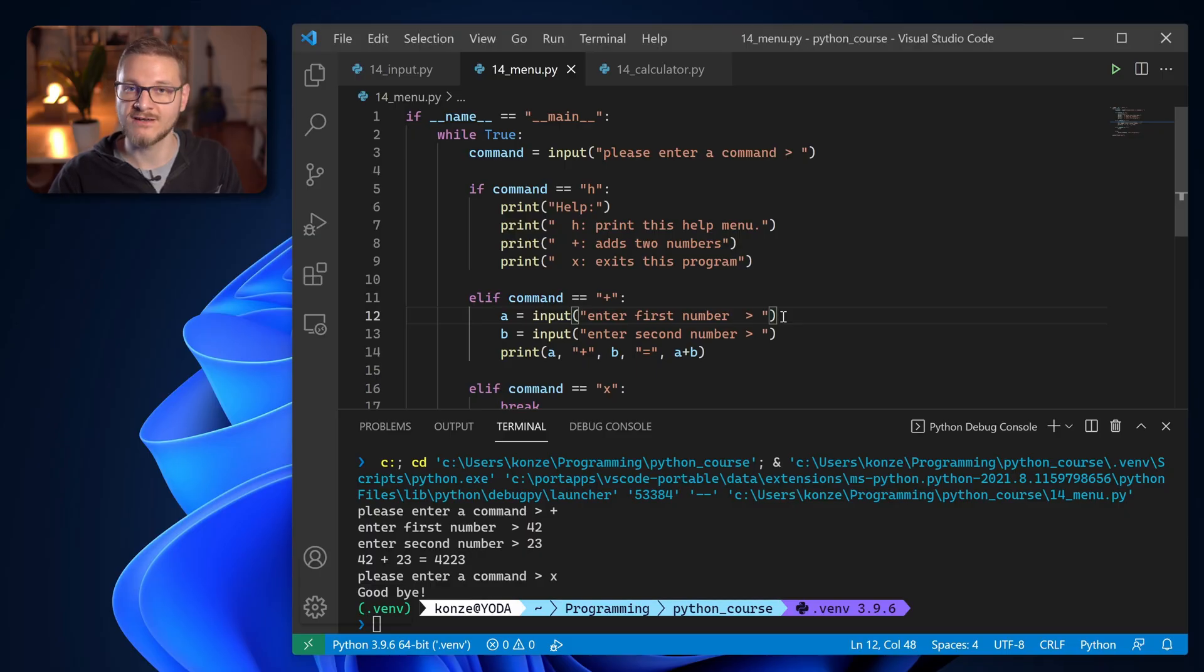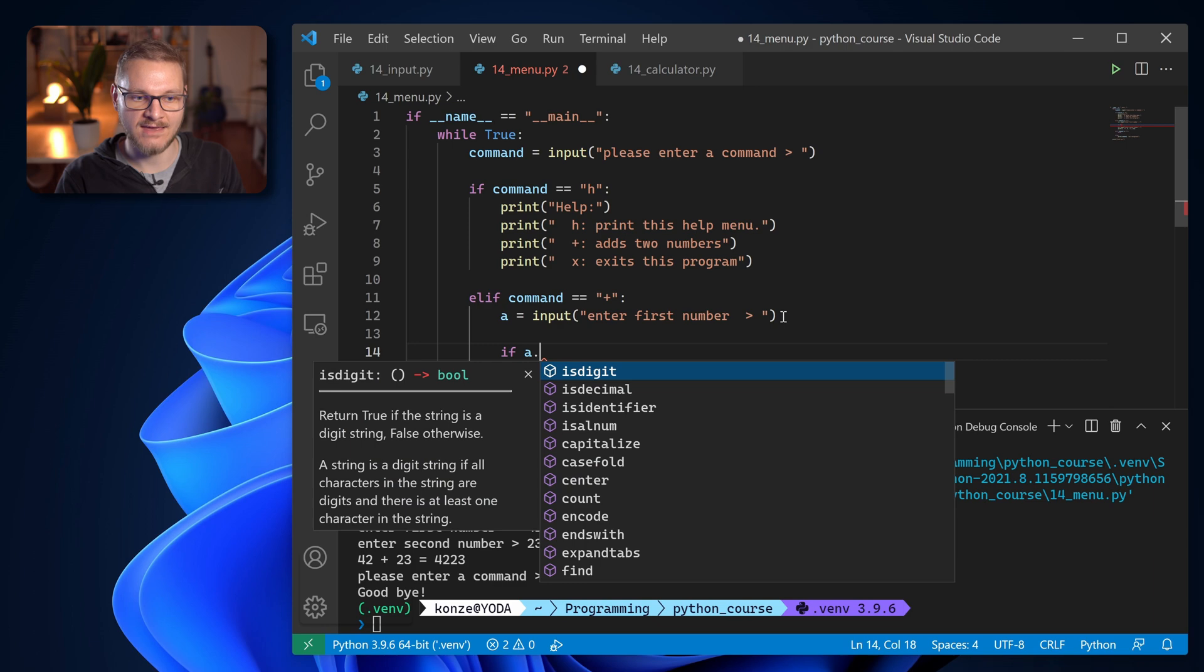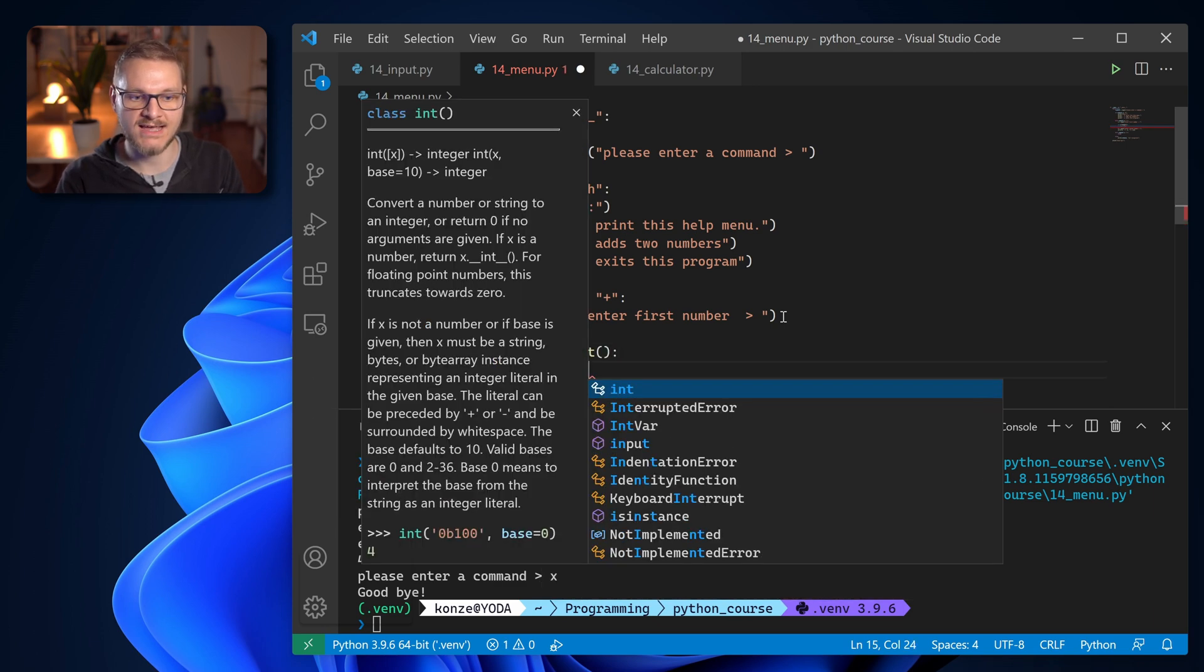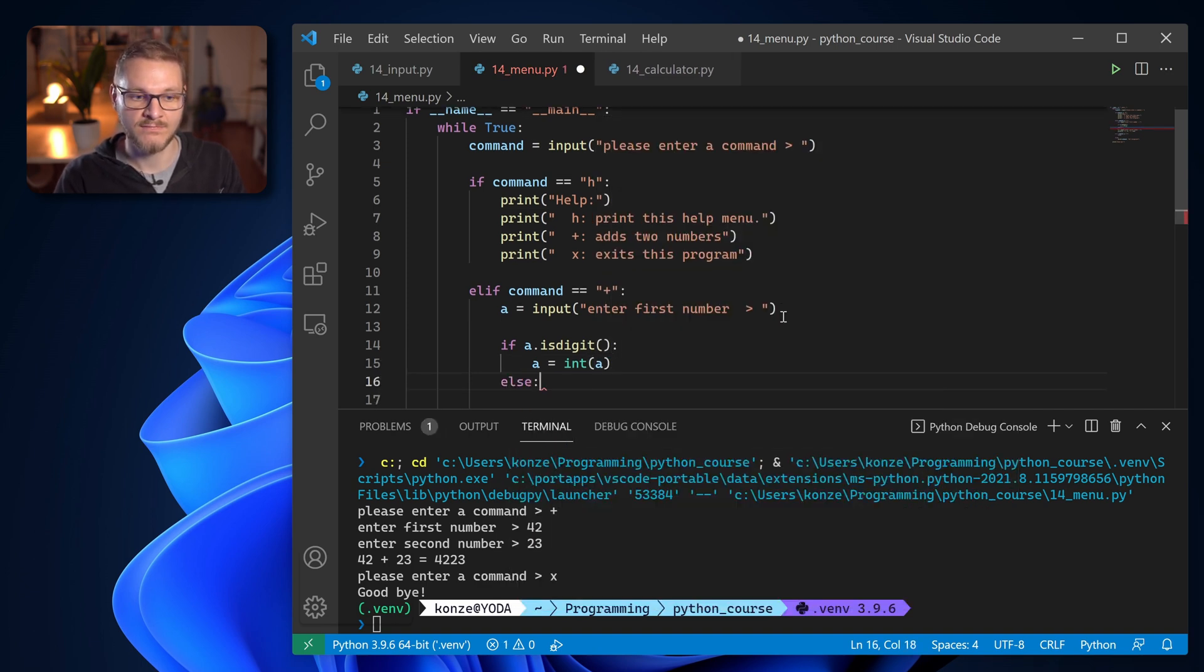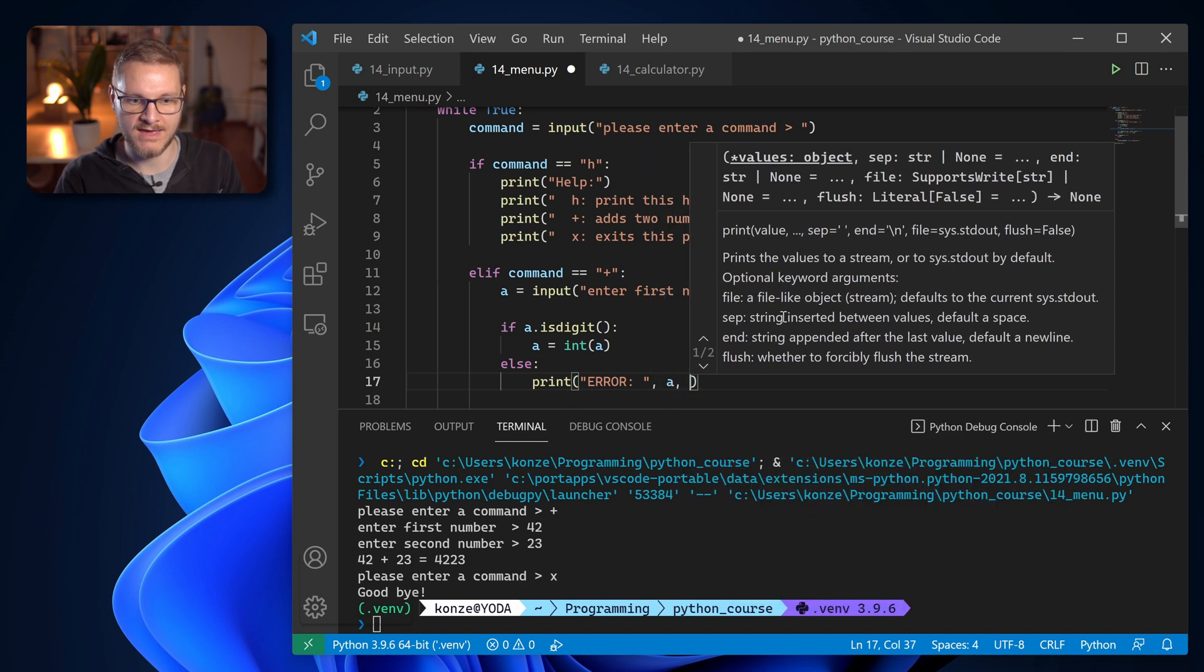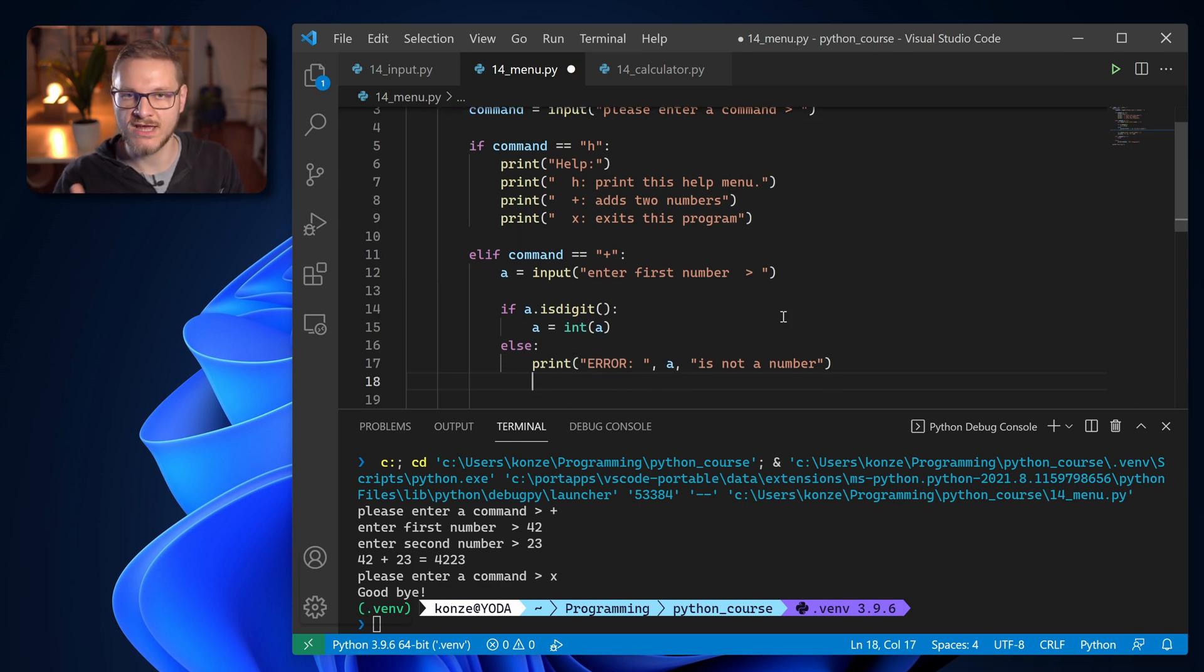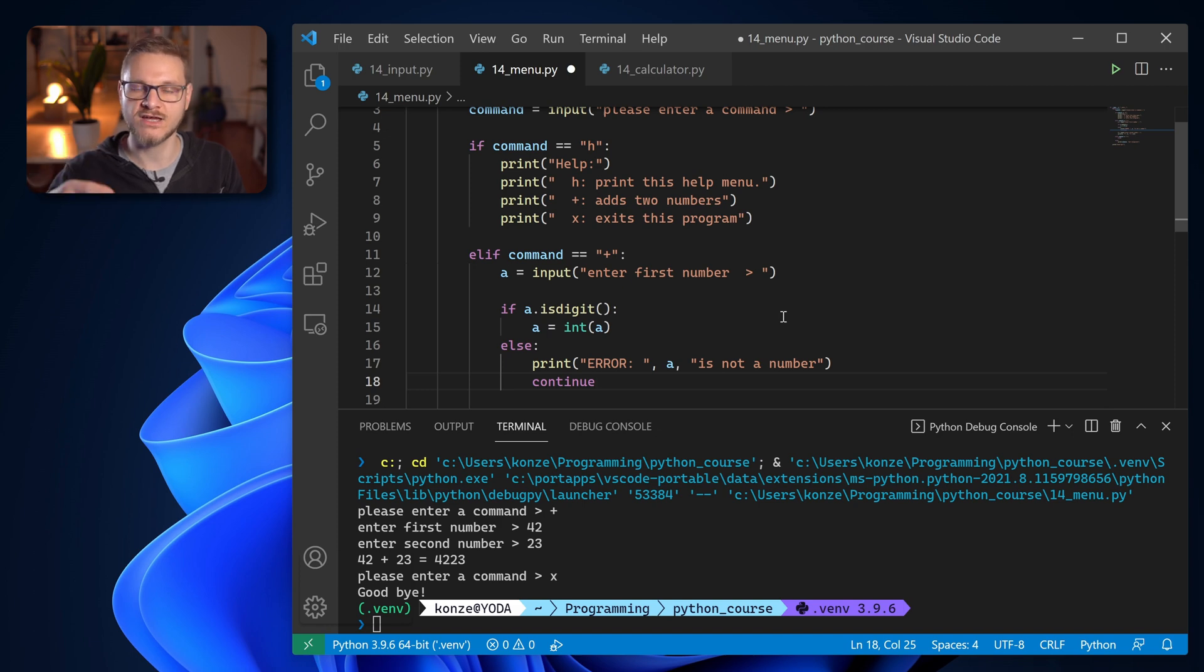So for that we're going to check if our string actually contains a number. And we're using the python built-in function is digit for strings. So after our input a we enter if a is digit and if that is true a will be casted into an int with the int function. If that is not the case we're going to print error and then a is not a number. And we don't want to crash the program so we're just going to use continue to start over with a new iteration through our menu.